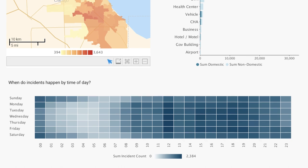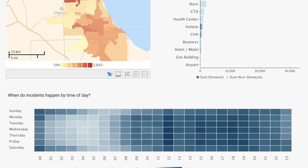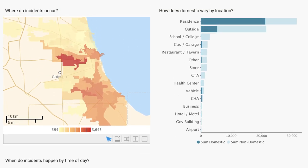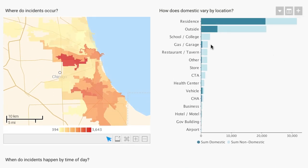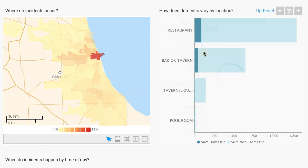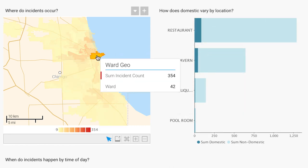My dashboard gives me a bird's-eye view of all the aspects of my data. I can drill in and see how each ward differs in their crime profile, as well as find hotspots of high-density activity.